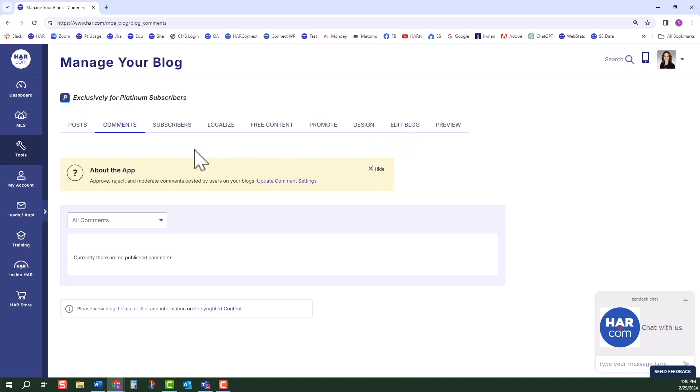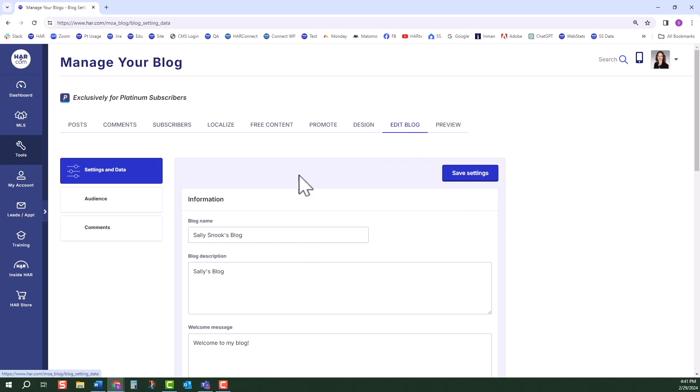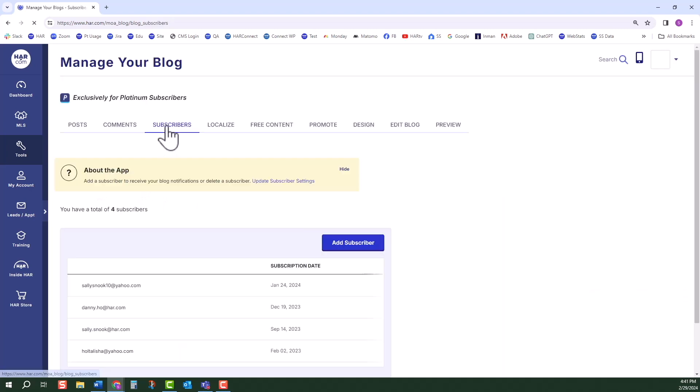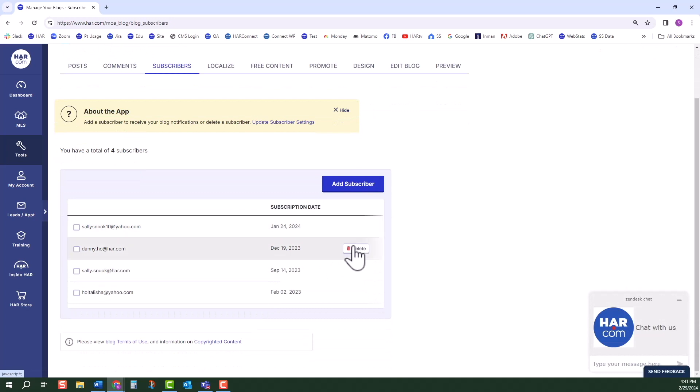The next horizontal tab is Subscribers. You can update your subscriber settings. This information can also be found in the Edit Blog Horizontal tab, then click Audience. Click back to the Subscribers tab. You will see your list of subscribers. Hover over one of them. The Delete button will appear. Click Add Subscriber to manually input an email address.